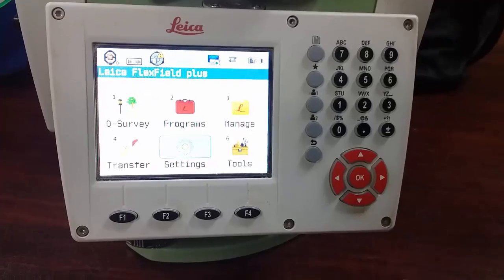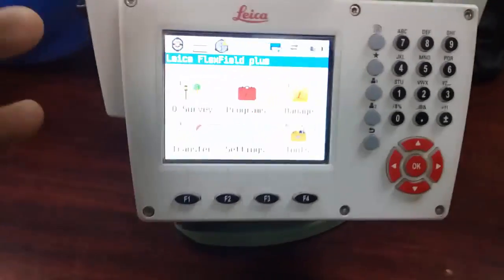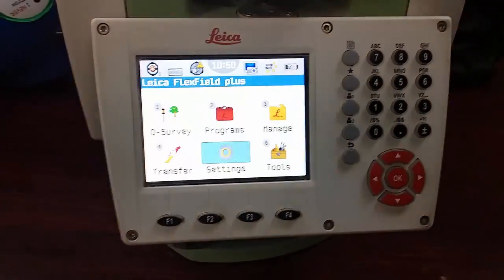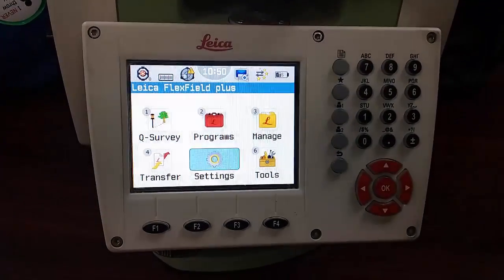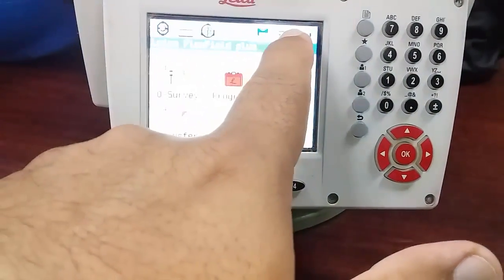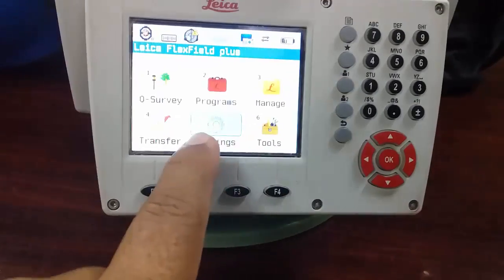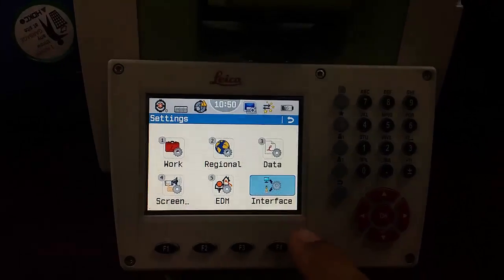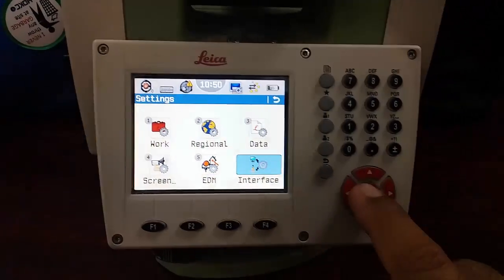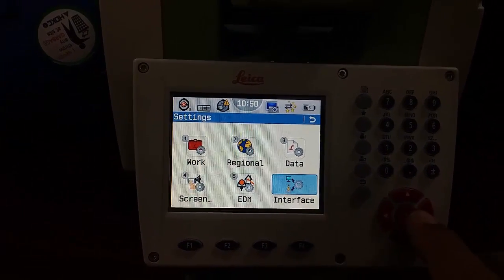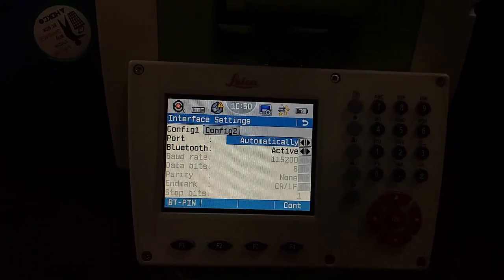Let's start. When we power on the total station the first screen appears as you can see on the display. To enable Bluetooth, we go to Settings. There is a number six option called Interface. You can press the number six key or use the arrow keys to move the cursor to Interface, then press OK.